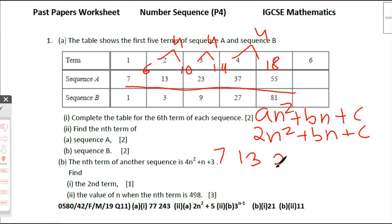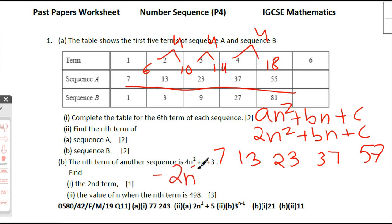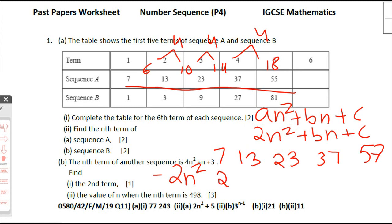Write the original sequence again: 7, 13, 23, 37, 55. You may just write the first three numbers. Then subtract 2n² from this. The values of 2n² are: 2, 8, 18, 32, 50 — so we subtract those from the sequence.